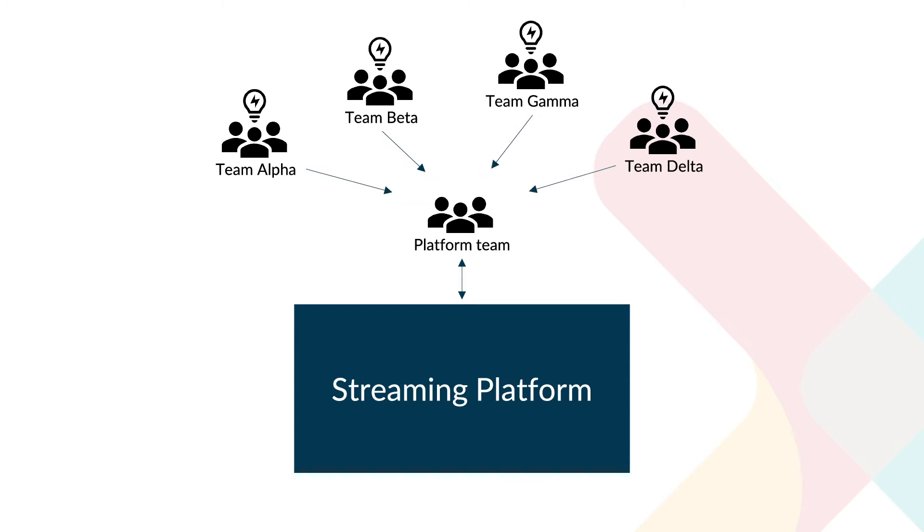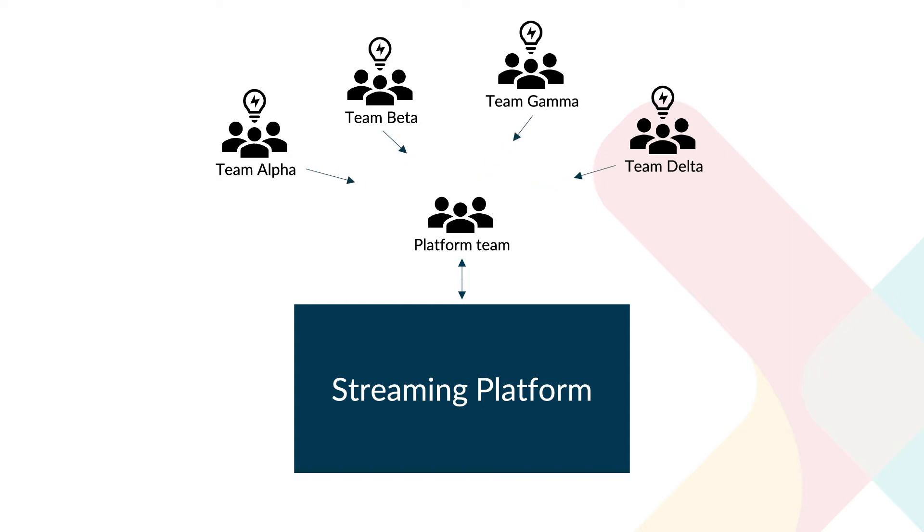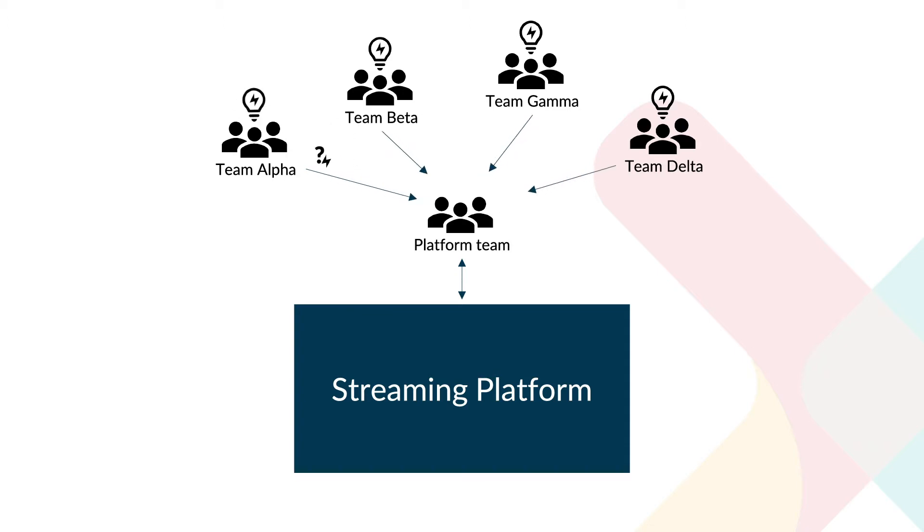As business demands are growing and become more data powered, the success of the platform grows. Support and onboarding requests pile up and a central team starts to become a bottleneck. Clearly this doesn't scale well. In this demo video you will find out how Axual helps you to start streaming easily and effectively.